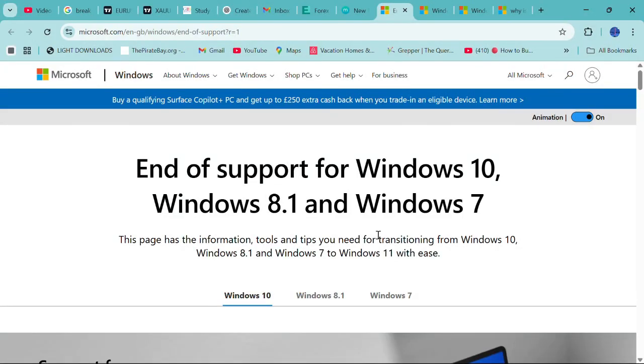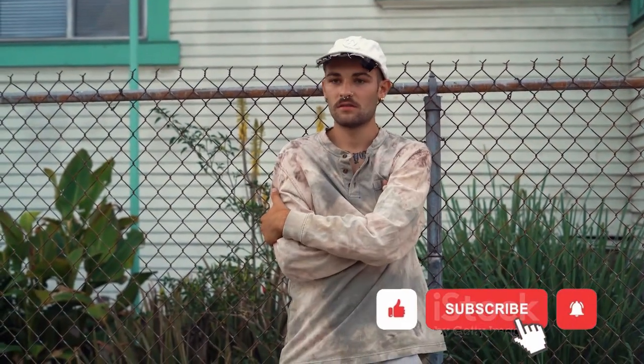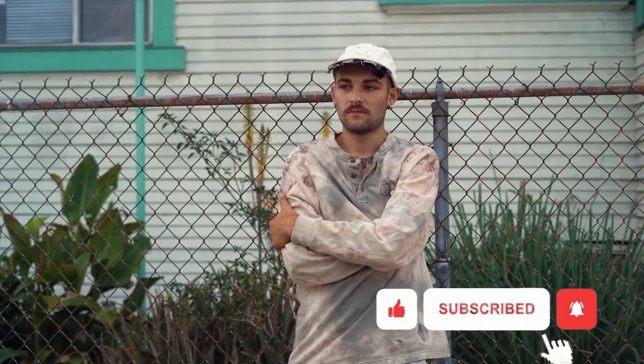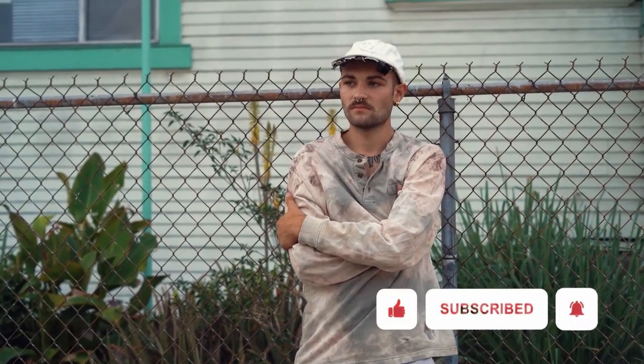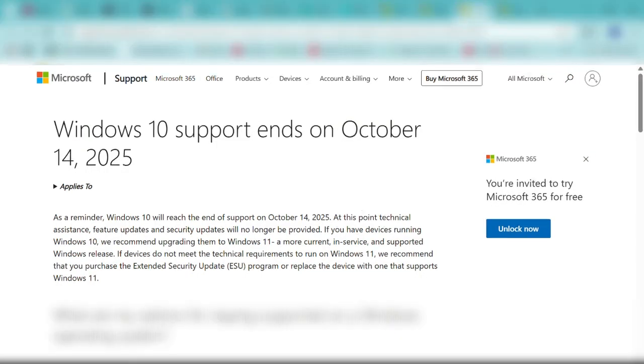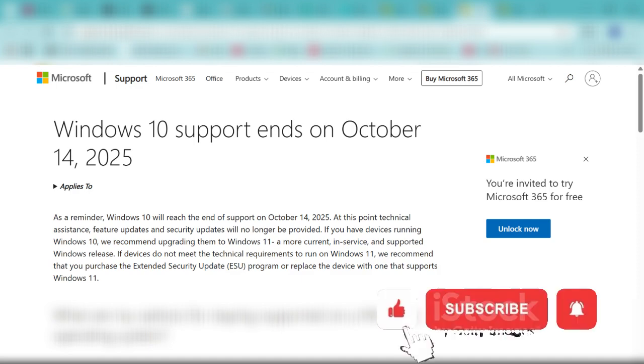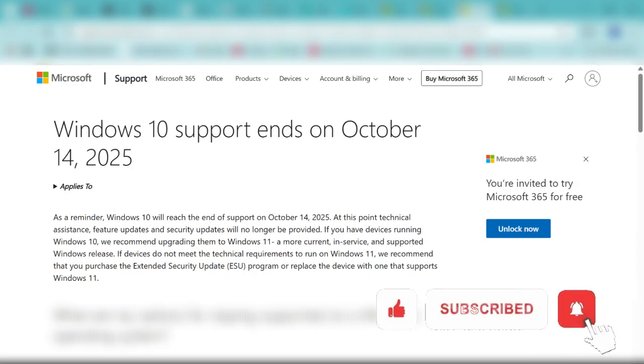Microsoft is saying that Windows 10 support ends on October 14, 2025. As a reminder, at this point, technical assistance, feature updates, and security updates will no longer be provided. If you have devices running on Windows 10, Microsoft recommends upgrading them to Windows 11.